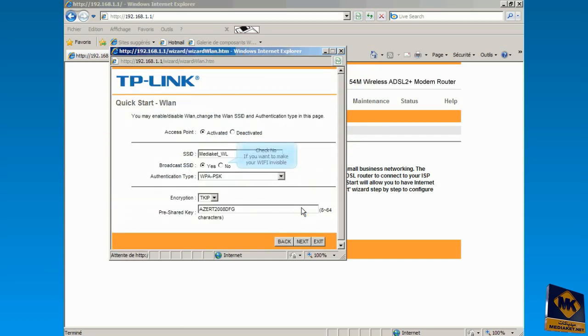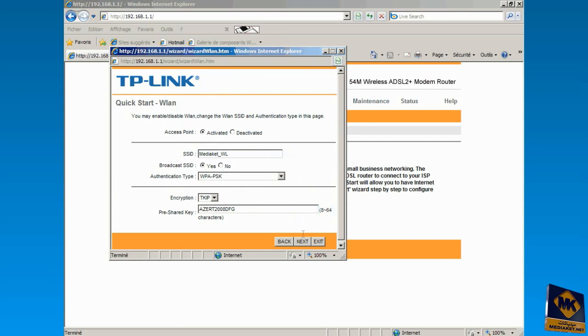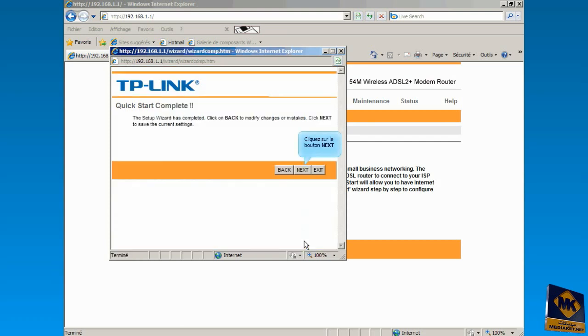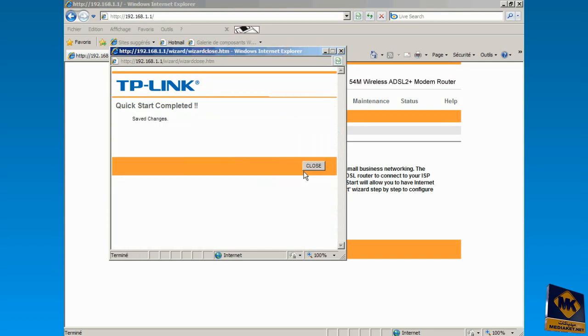Check now if you want to make your Wi-Fi invisible. Click Next. Click Next again. And finally click the Close button.